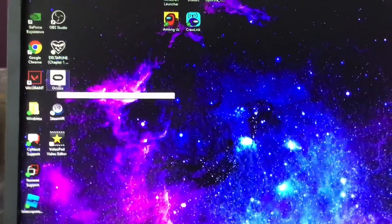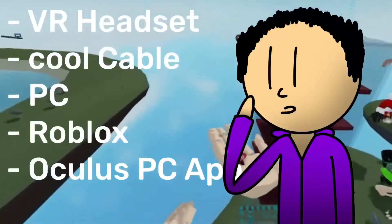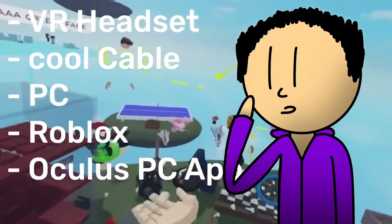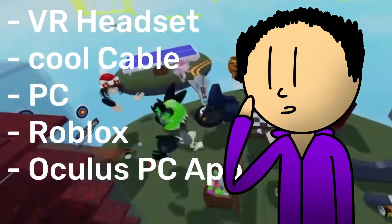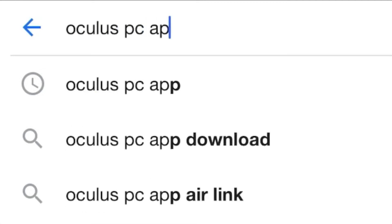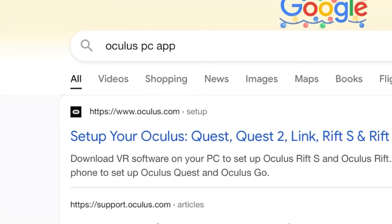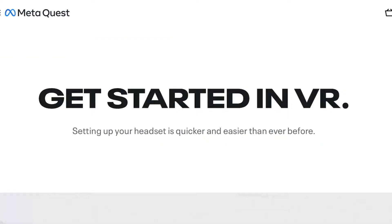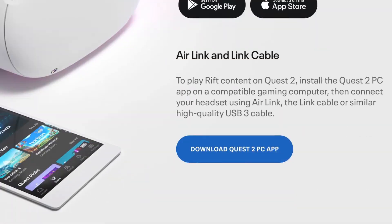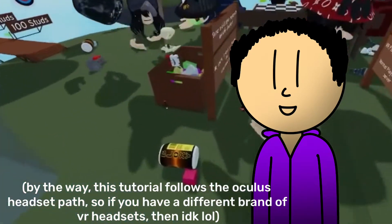You'll also need the Oculus app on your PC. To download it, go into any browser and search up 'Oculus PC app,' click the link that takes you to oculus.com/setup, then scroll down and press the download button.